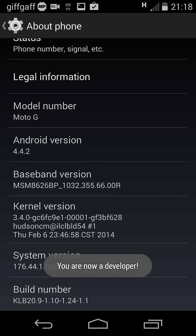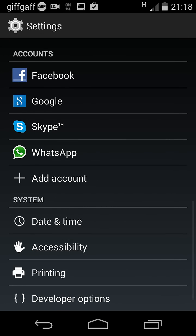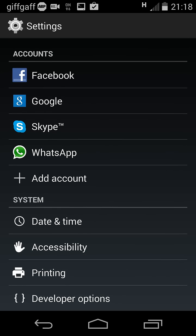You are now a developer. Now press back and you'll see the Developer Options menu has appeared.